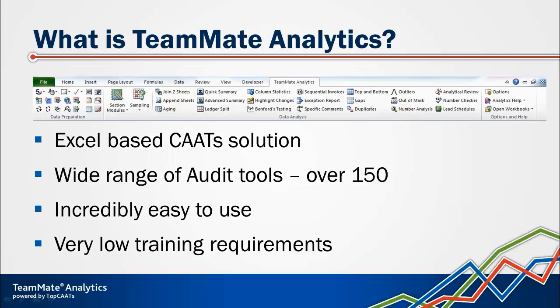It is incredibly easy to use. It leverages the familiar Excel interface that everyone's already using on a daily basis and so it has very low training requirements.